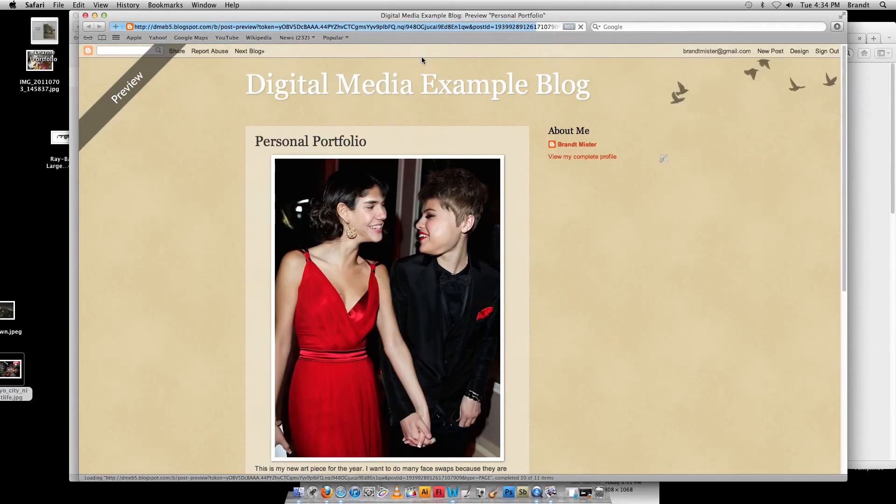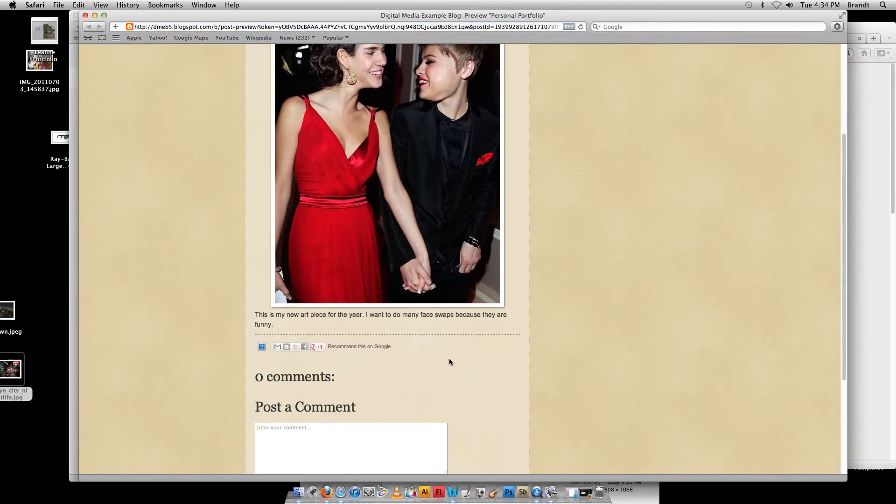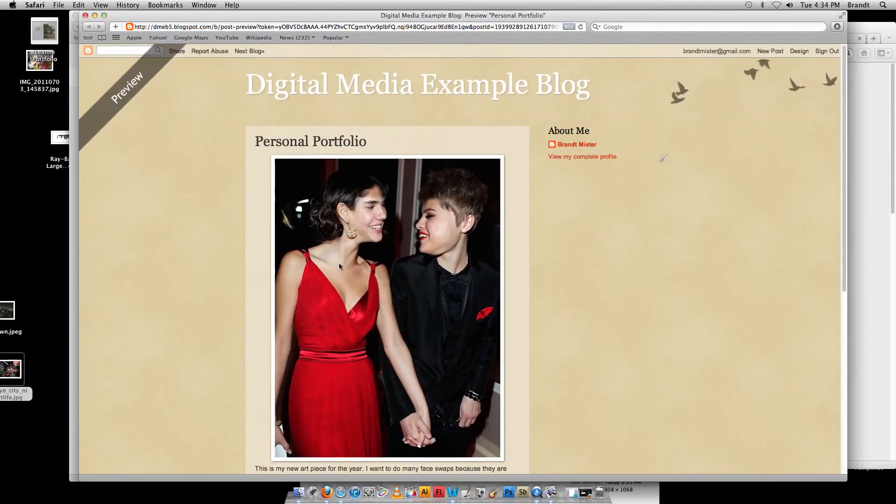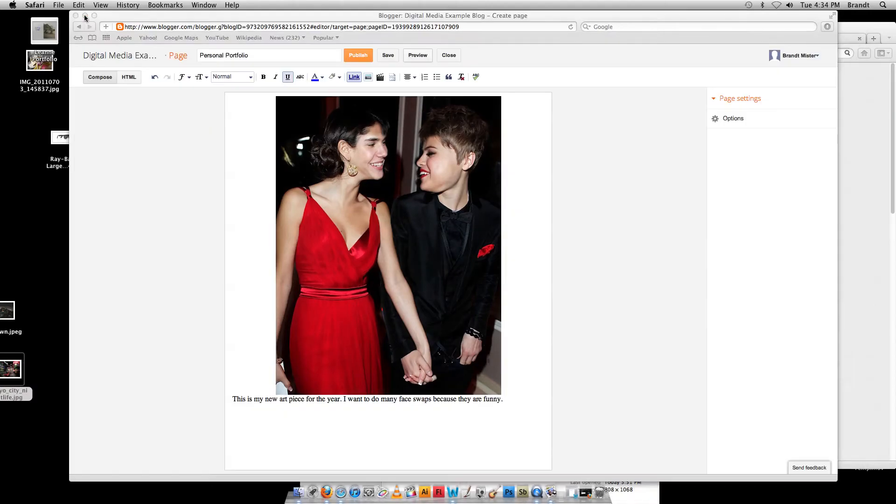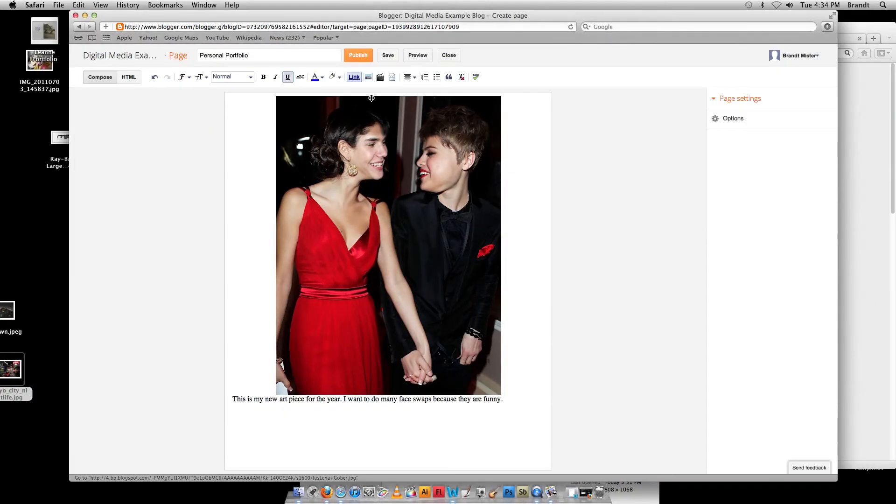And sometimes this works, sometimes it doesn't. It's a little funky. But this is what that page on the digital media example blog is going to look like. So I can close out of that because it's just a preview. I got this. When I'm all done with that, what I want to do is push Publish.